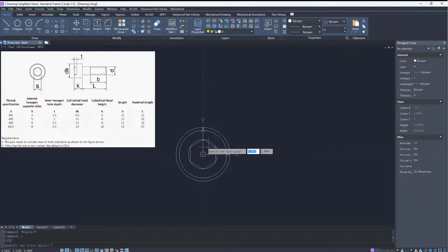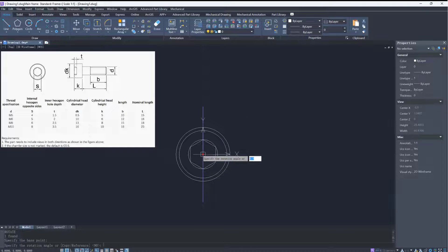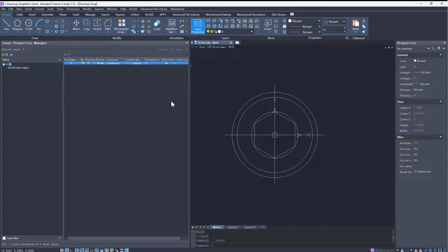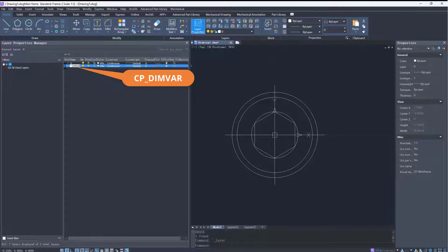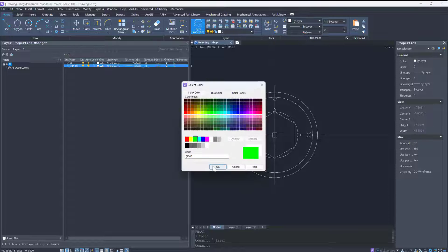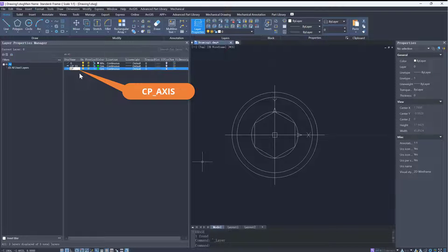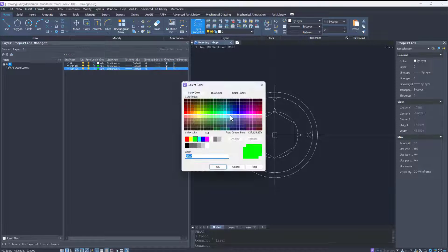Then we can draw coordinate axes to make it easier to insert parts. After finishing the drawing, let's set the layers. When adding new parts, we need to set the layers of dimensions and axes. The dimension layer should be named cp_dim_var, and the axis layer should be named cp_axis.